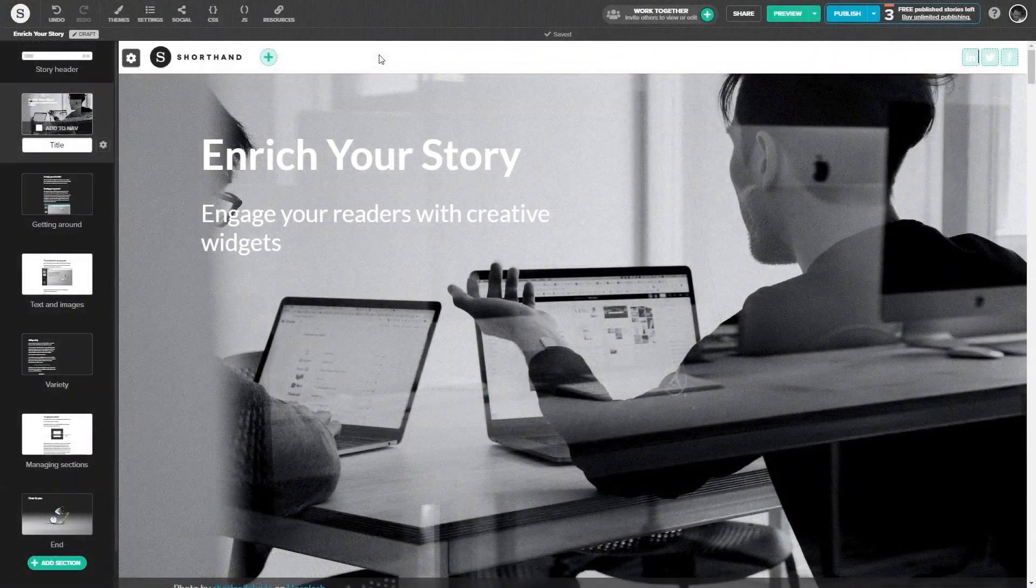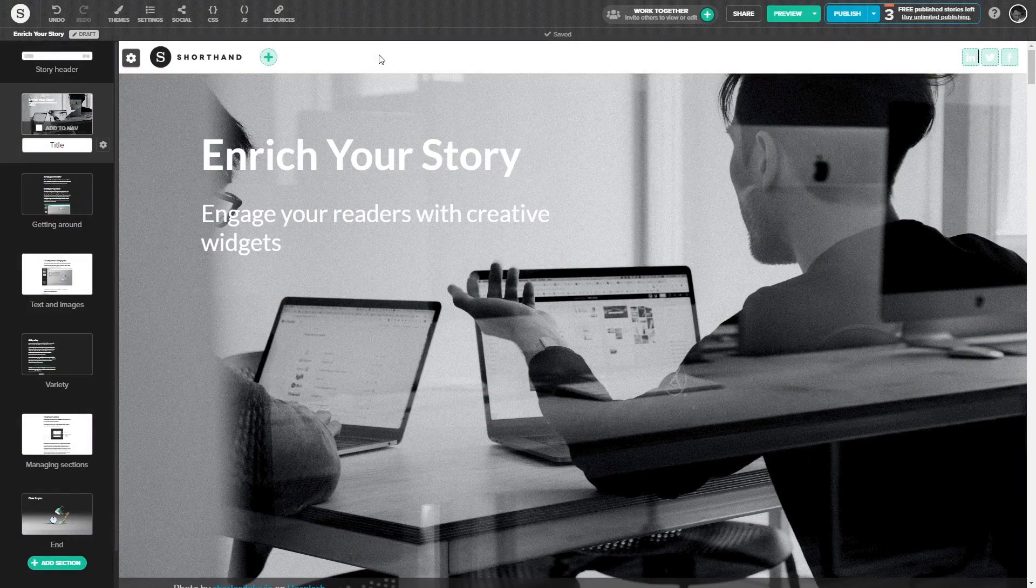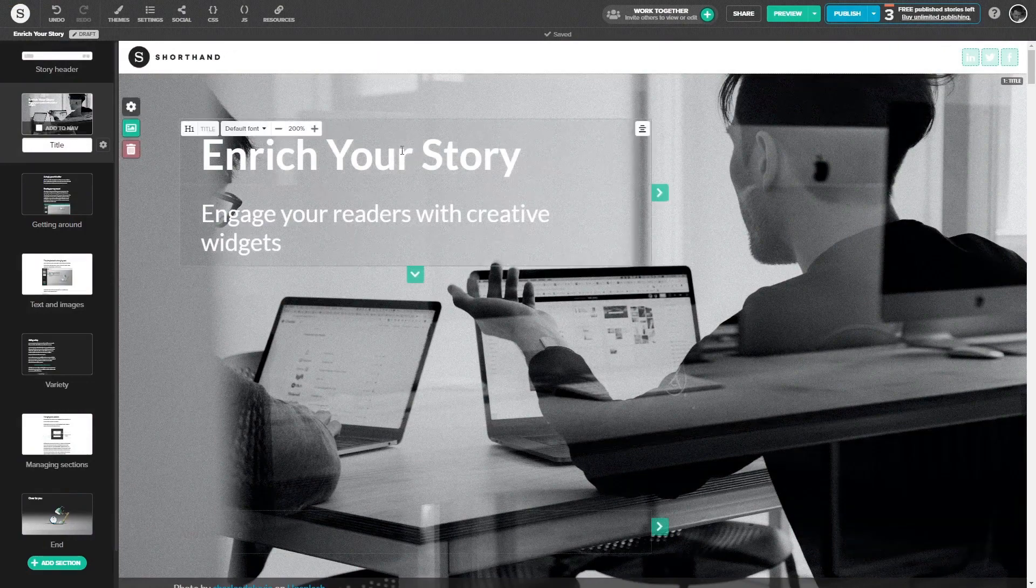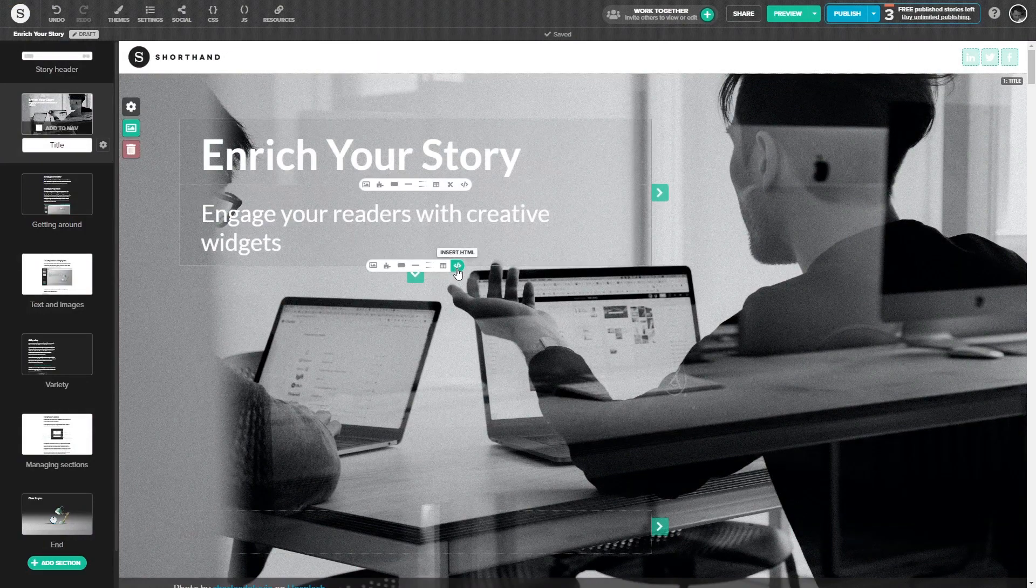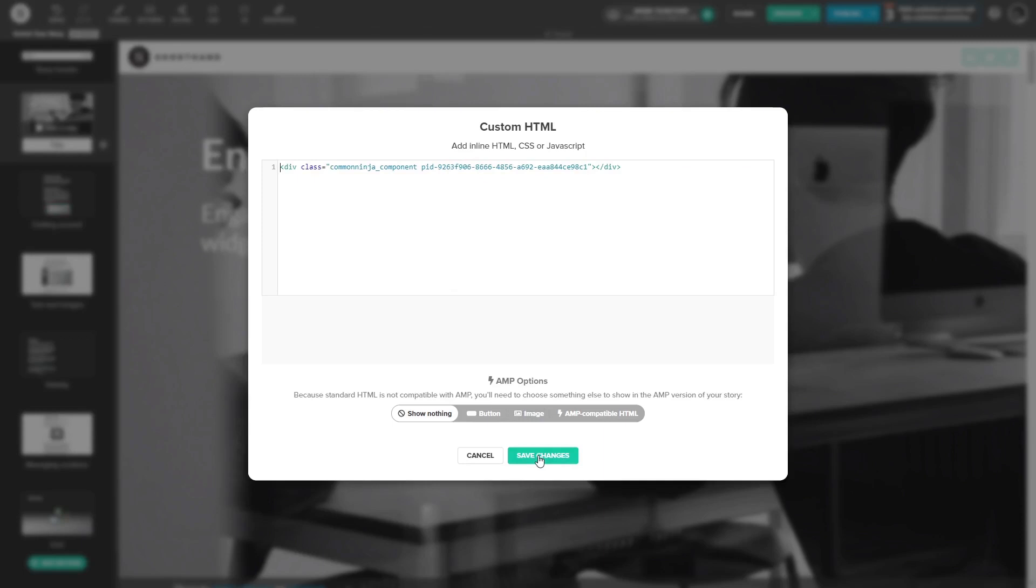To add the widget to an existing section, click on the insert HTML button wherever you wish the widget to show on your Shorthand story. Now in the custom HTML window, simply paste the second line from the code you've copied before. Click on the save changes button at the bottom of the custom HTML window to save your changes and close the window.